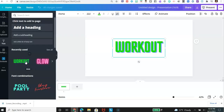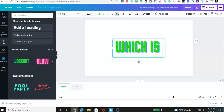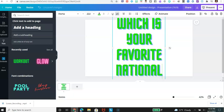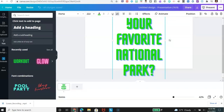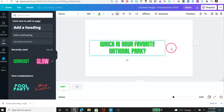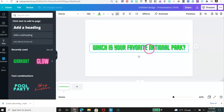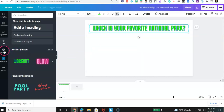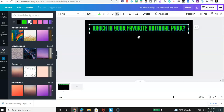First, you will create your presentation using Canva. Add your text. Change your font the way you like it. Give yourself room for your video. Give it a nice background.